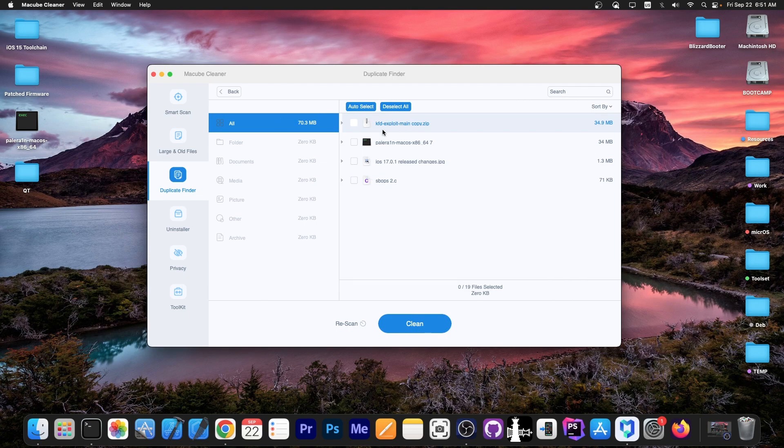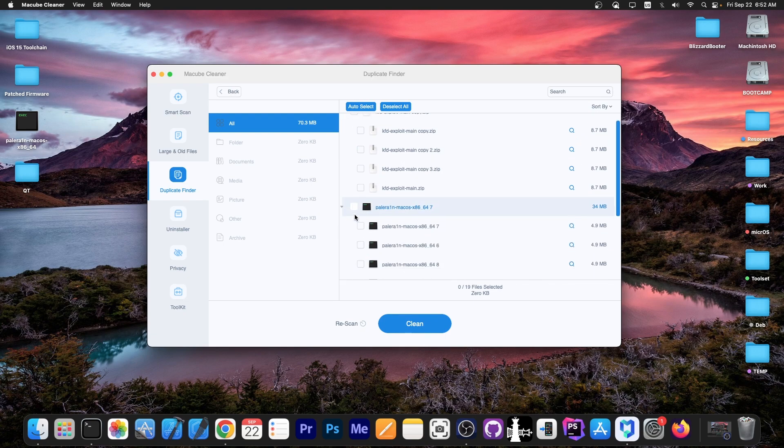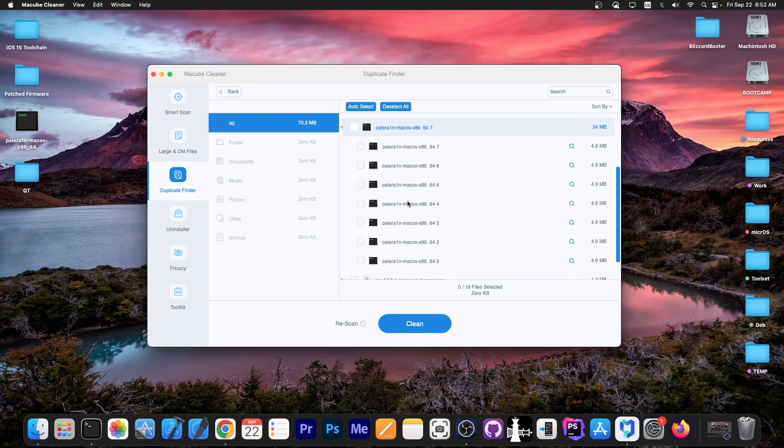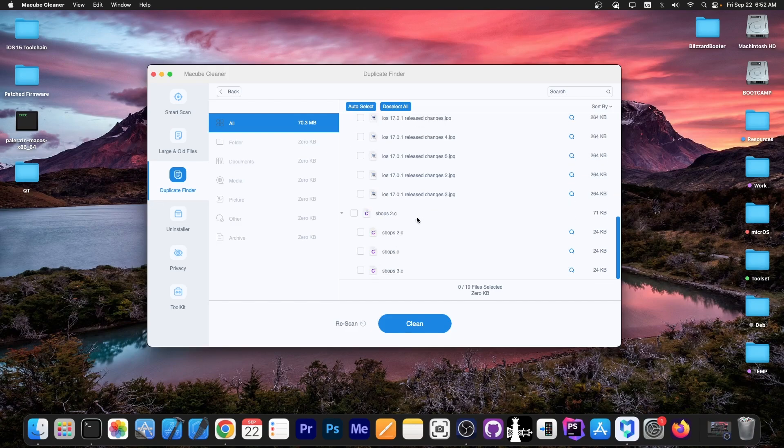In my case, it looks like I have this archive a couple of times. If you press this little triangle, it will show you all the copies—there are a couple in there. I have the Pelerin binary multiplied a couple of times. This photo is also multiplied a couple of times, and this C file is also duplicated.